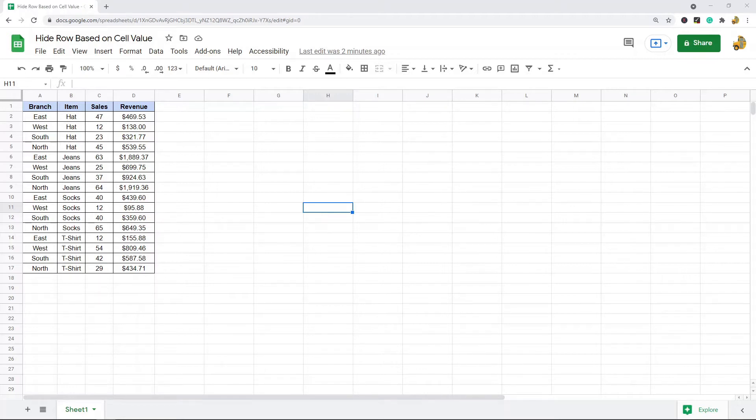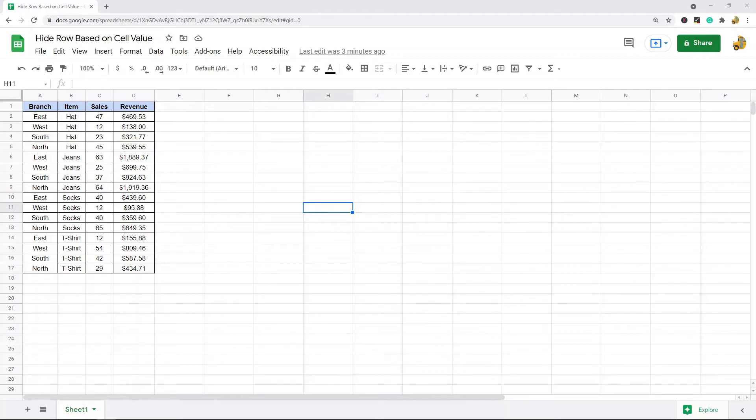If you've never used filtering before, it is something that every spreadsheet user should know. Just follow along, it is really not that complicated.